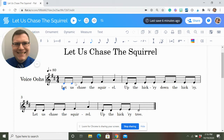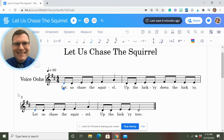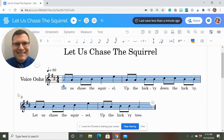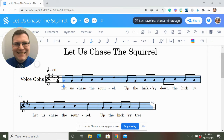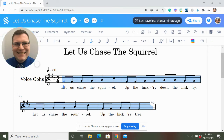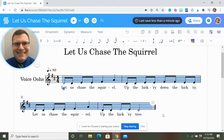I put it in the key of D, but I actually suggest putting it in the key of F when you sing it. I'm lazy when I sing by myself, so I usually put things in the key of D — it fits my baritone voice easier. But for the kids, the key of F or the key of G would be awesome for their ranges.